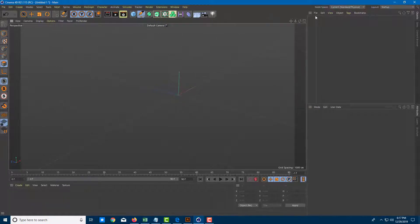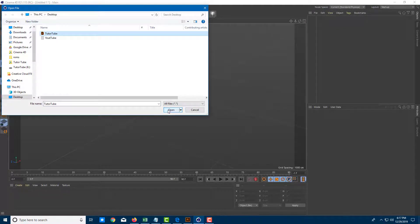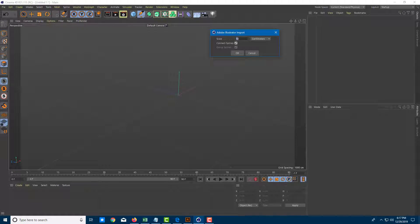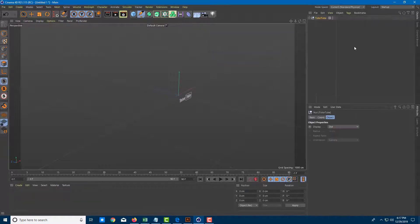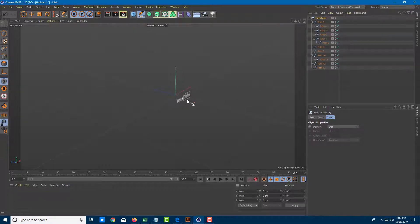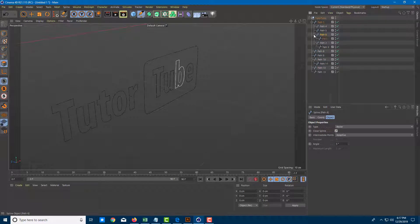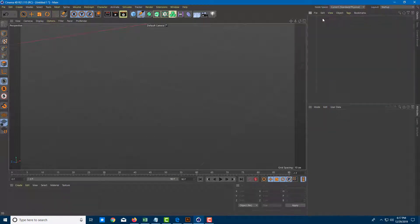Now in Cinema 4D, I can go to File and click on Merge Objects. I can select the Illustrator file and open it. Here you get two options: the scale in centimeters — I'll leave that at 10 — and connected splines or group splines. I'm going to click on Group Splines and press OK. You can see there are groups of spline objects imported. Everything is imported, but since we used group splines, we have individual splines.